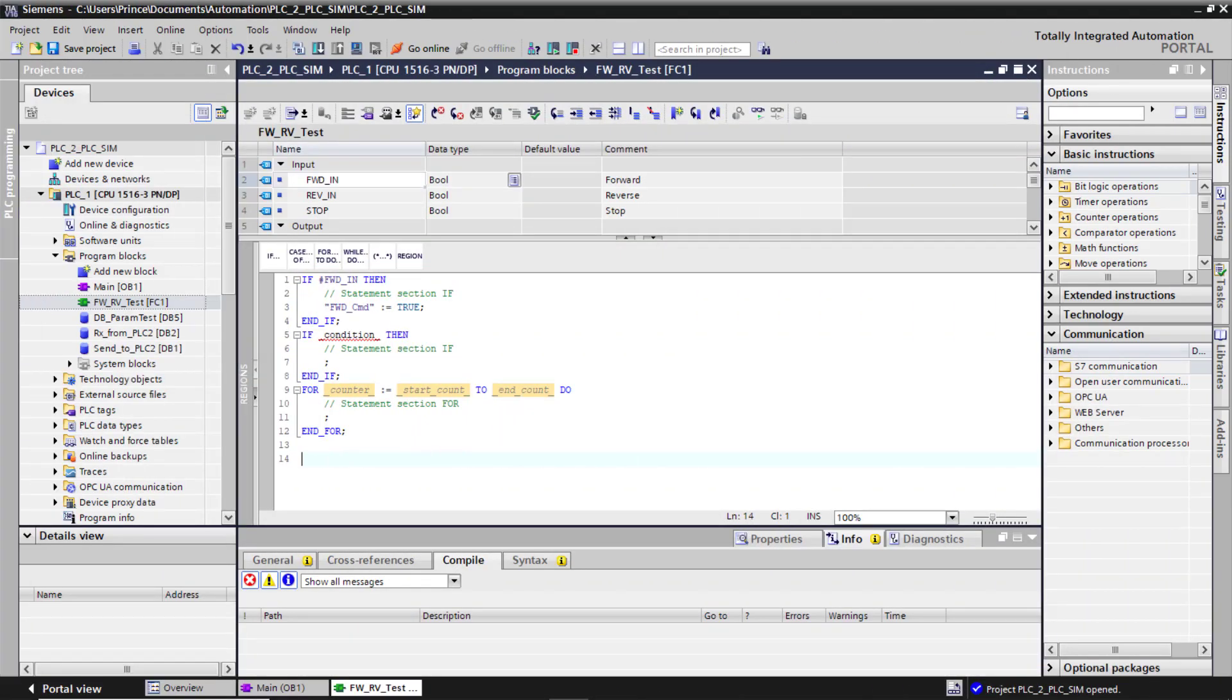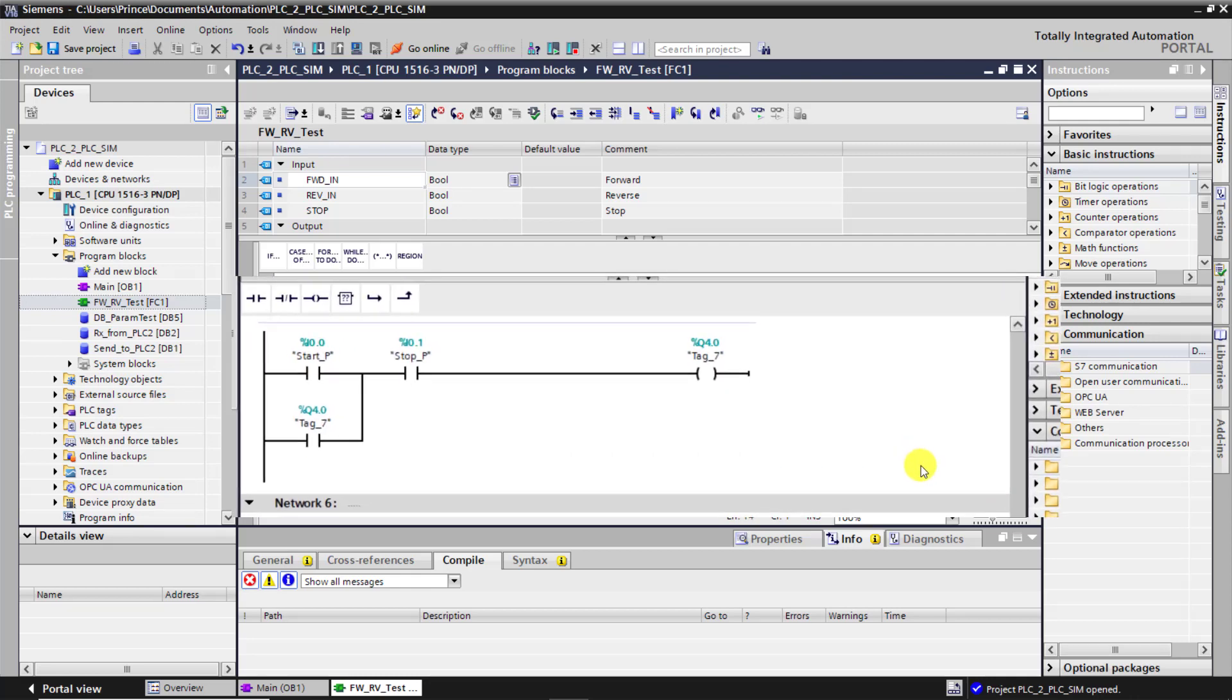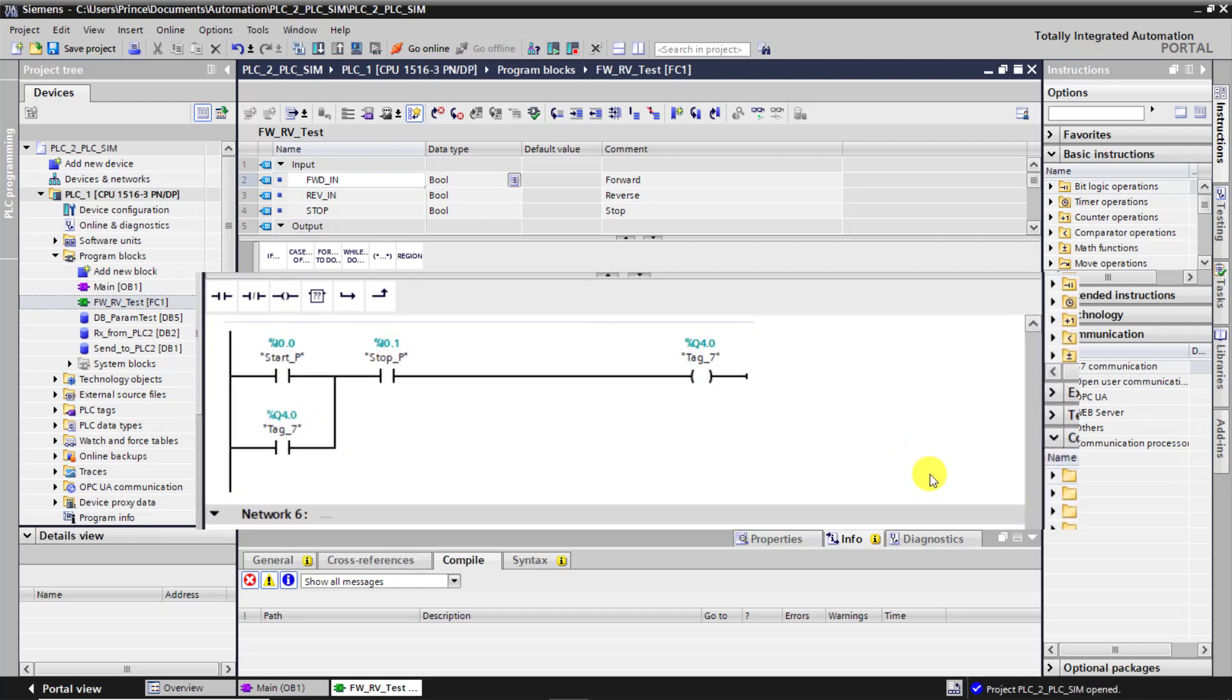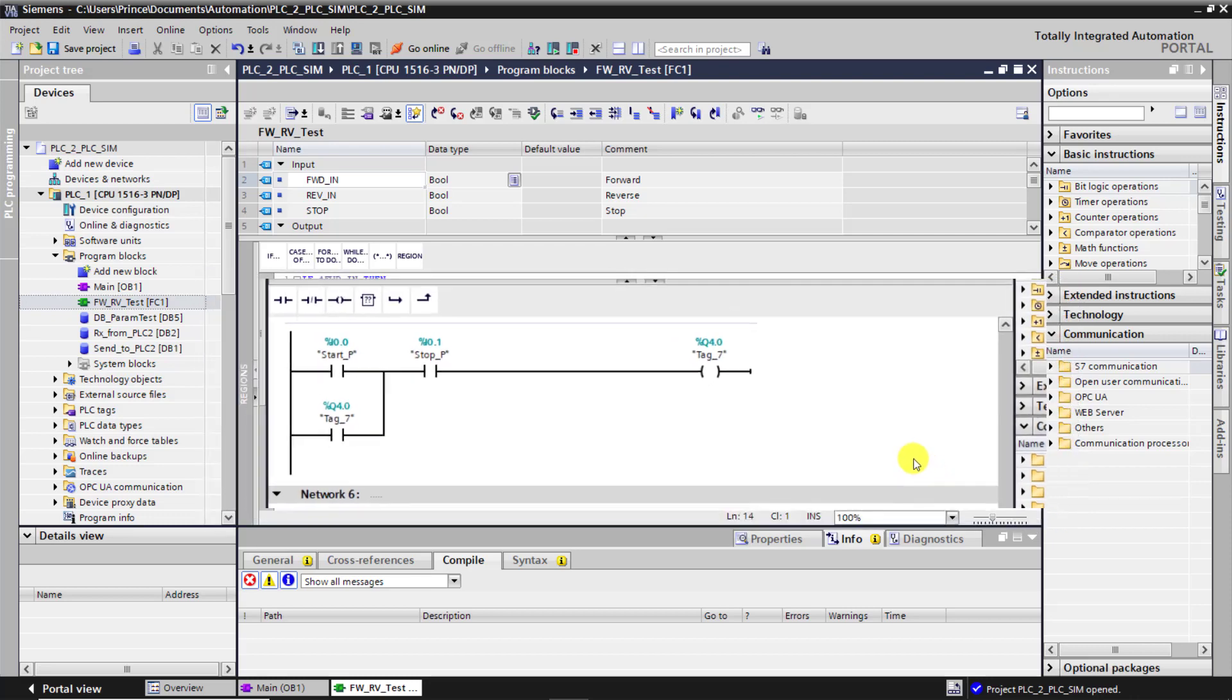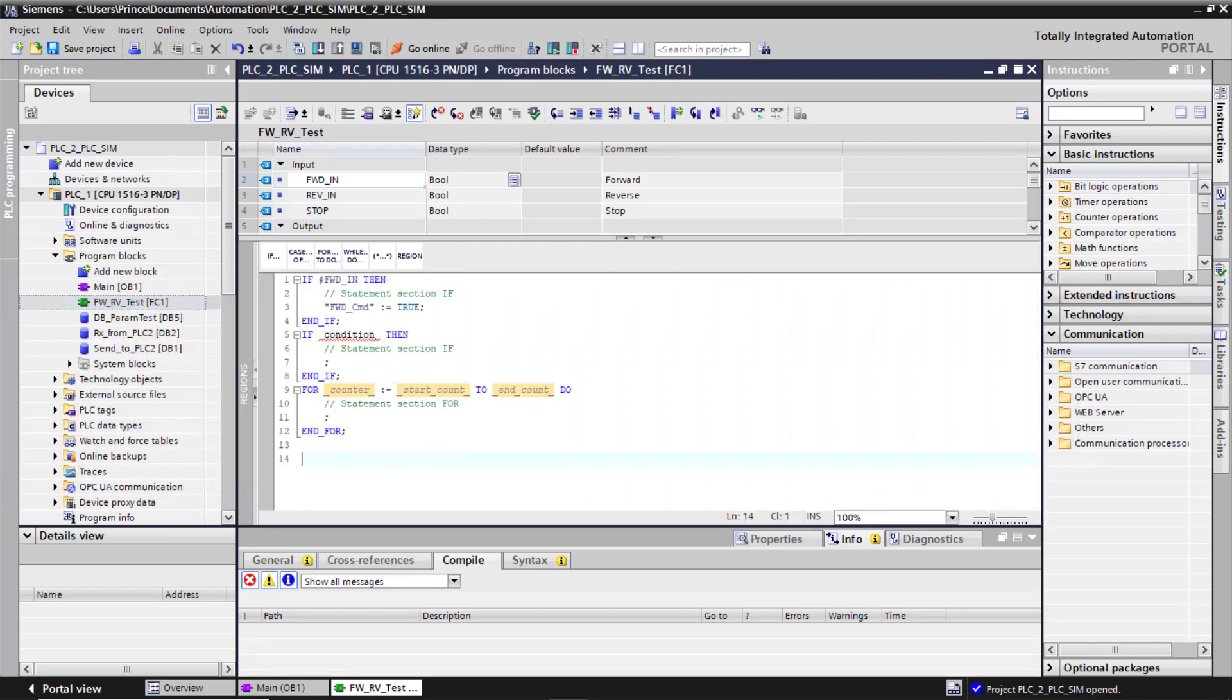In this video, we will program our popular direct online logic using SCL for you to have a feel of this lovely language. Let's get started.